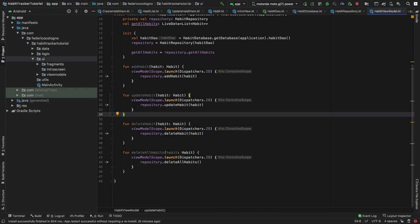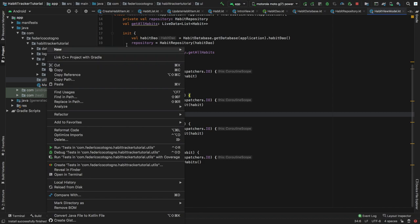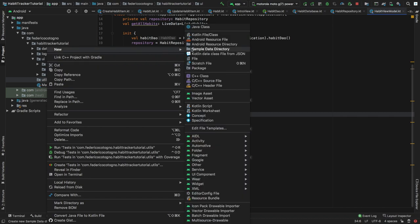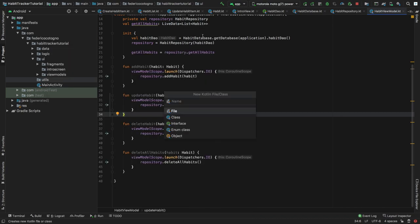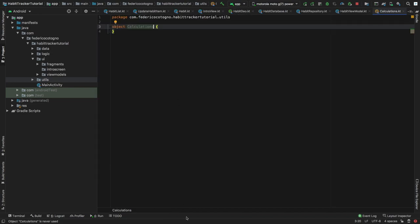So let's get started immediately by going to our utils folder and creating a new object. We'll click on new, then go to Kotlin file/class, and this time we will click on object and we will just call this one 'calculations' and click enter.